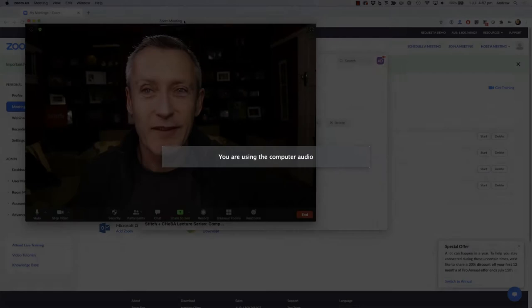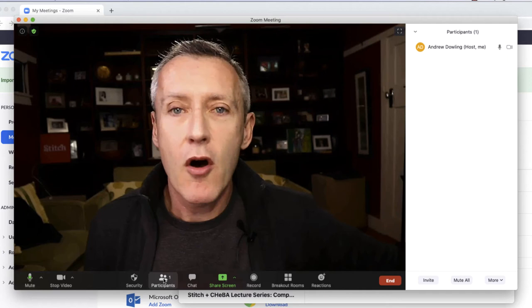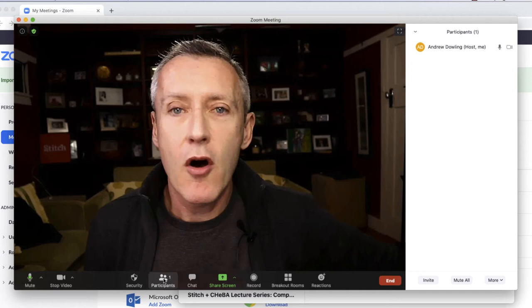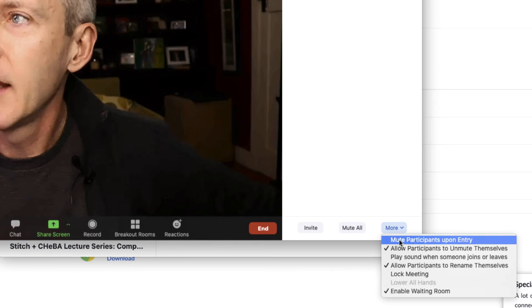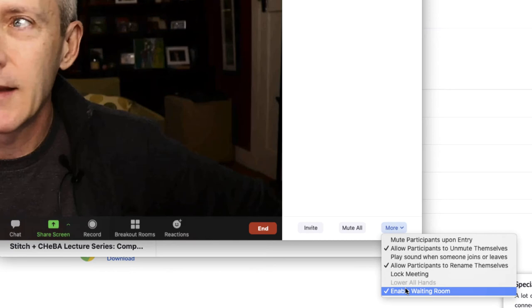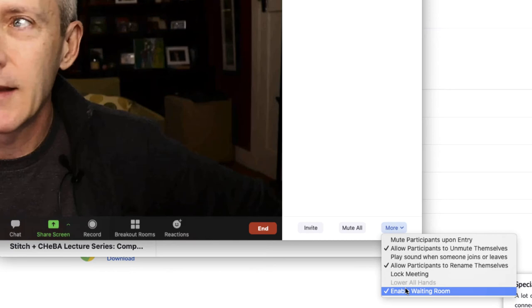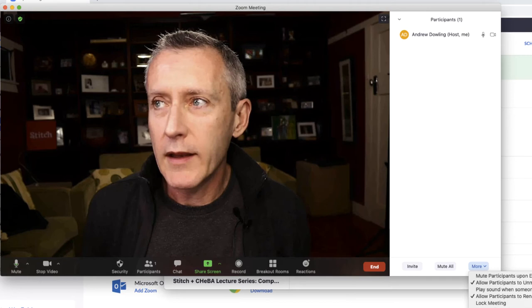That throws you into Zoom — here I am on screen. Down at the bottom we see a participants button — click that and you'll see at the moment it's just me in the call. You'll also see a couple of options under the more menu. As I mentioned before, you can change options like muting people on entry, allow participants to unmute themselves, and manage your waiting room settings. The waiting room is where people are held until you let them into the meeting.